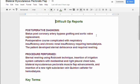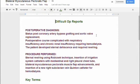So what did they do? They did sternal rewiring using the Rob Skick technique, insertion of irrigation system catheters with mediastinal and right pleural chest tube, bilateral myocutaneous pectoralis muscle flap advancements, and insertion of a new right subclavian vein Quinton catheter for hemodialysis.